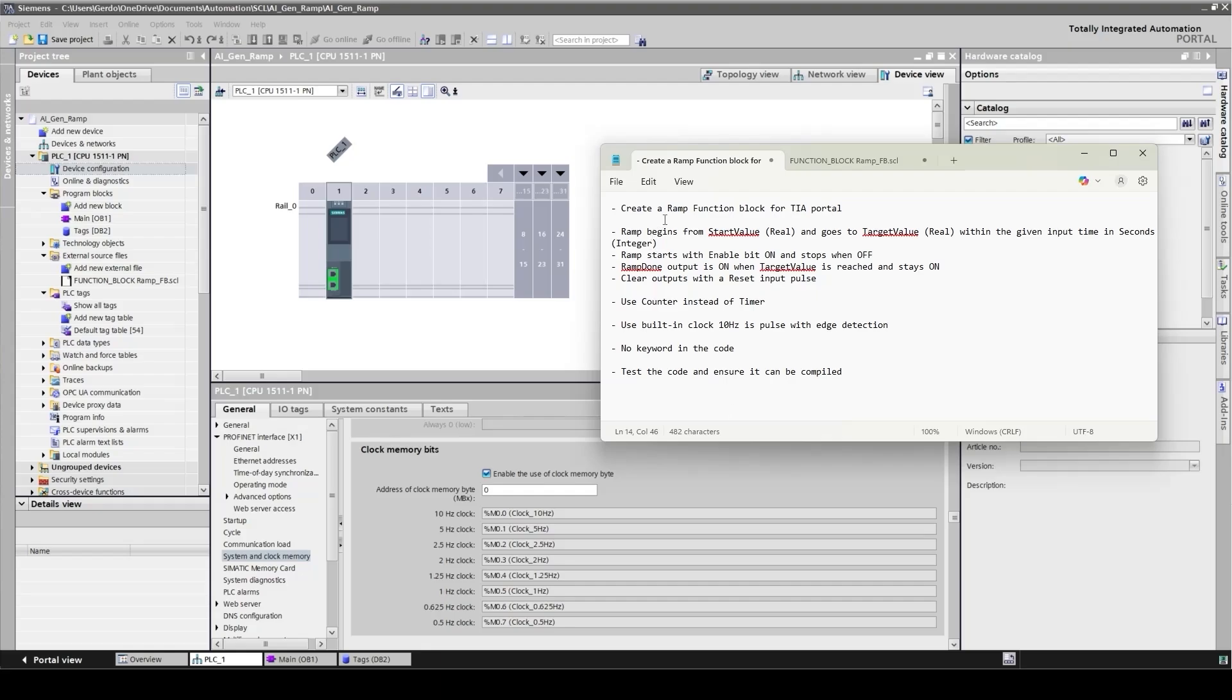I want a ramp function block for TIA Portal. My ramp function begins from a start value and goes to the target value with the given input time in seconds. I define start and target as real and my time input as integer. I want my ramp starts with the enable bit on and stops when it's off. I also want an output that turns on when the ramp reaches the target value, and I would like to be able to reset the output with an input pulse.